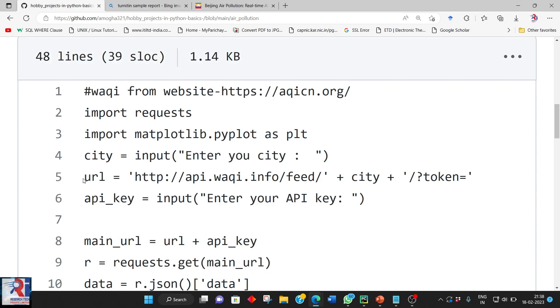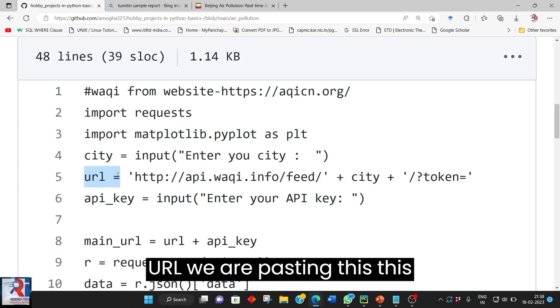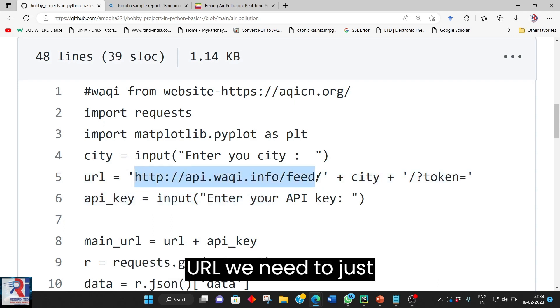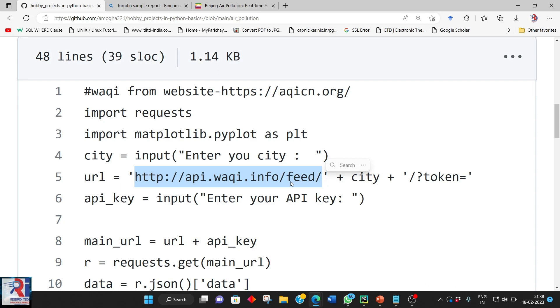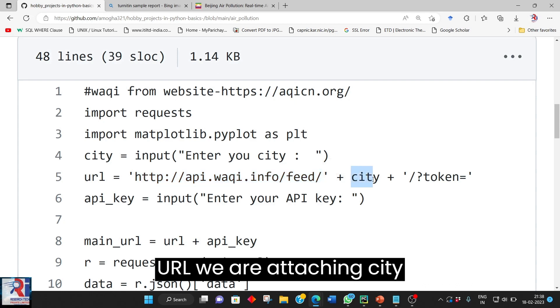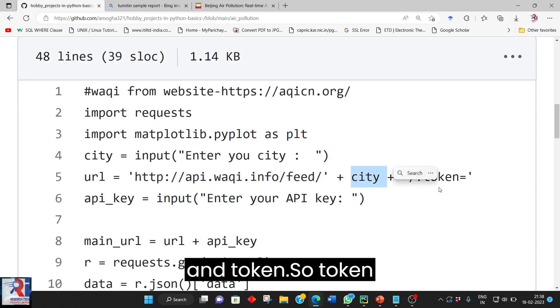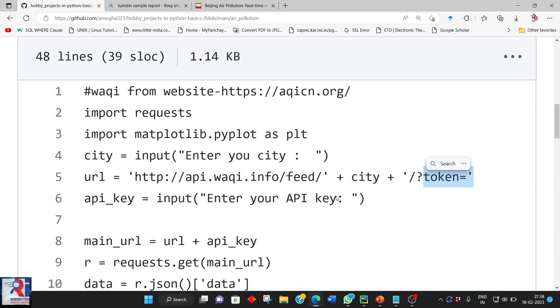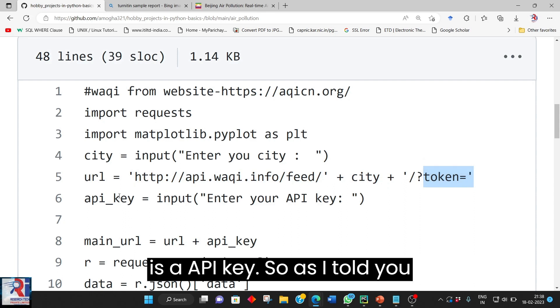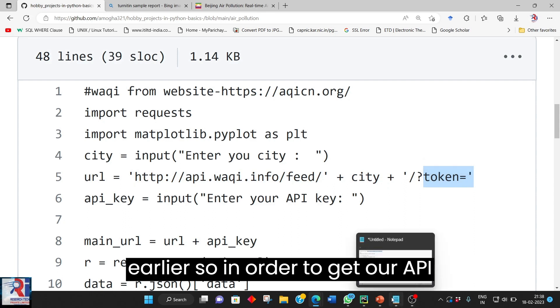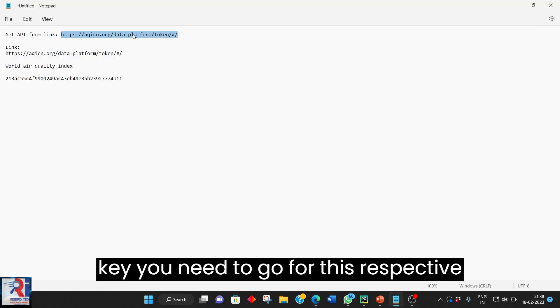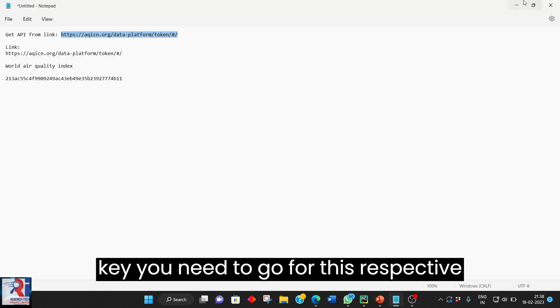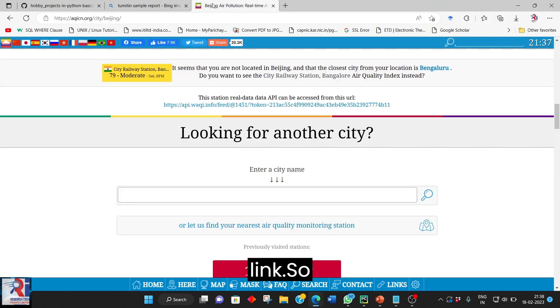So here URL we are pasting this. This URL we need to just have it. For this URL we are attaching city and token. So token is a API key. So as I told you earlier so in order to get a API key you need to go for this respective link.